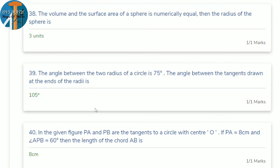Last question: in the given figure, tangents PA and PB are drawn to a circle with center O. PA = 8 cm and angle APB = 60°. Find the length of chord AB. Since PA = PB (equal tangents) = 8 cm, and angle APB = 60°, the triangle PAB is equilateral (equiangular with all angles 60°). So AB = 8 cm.